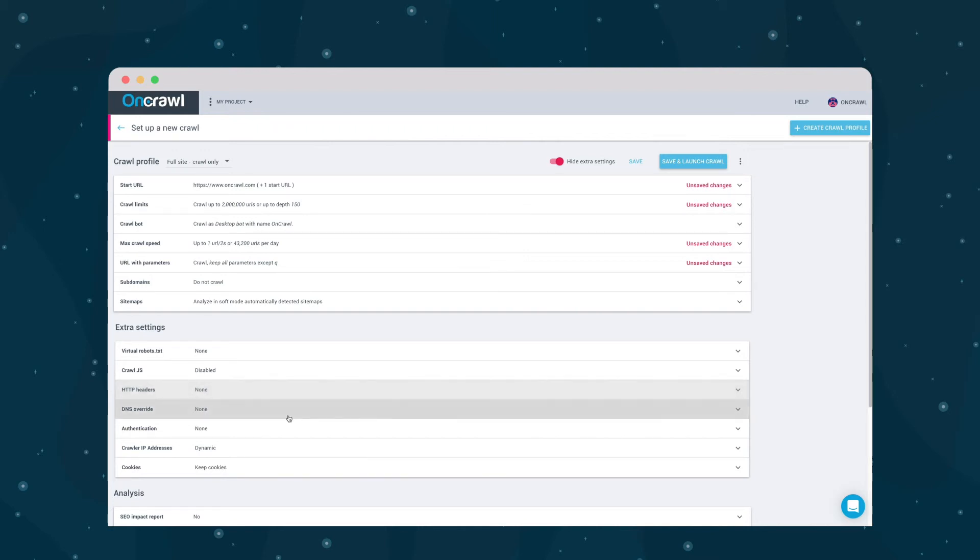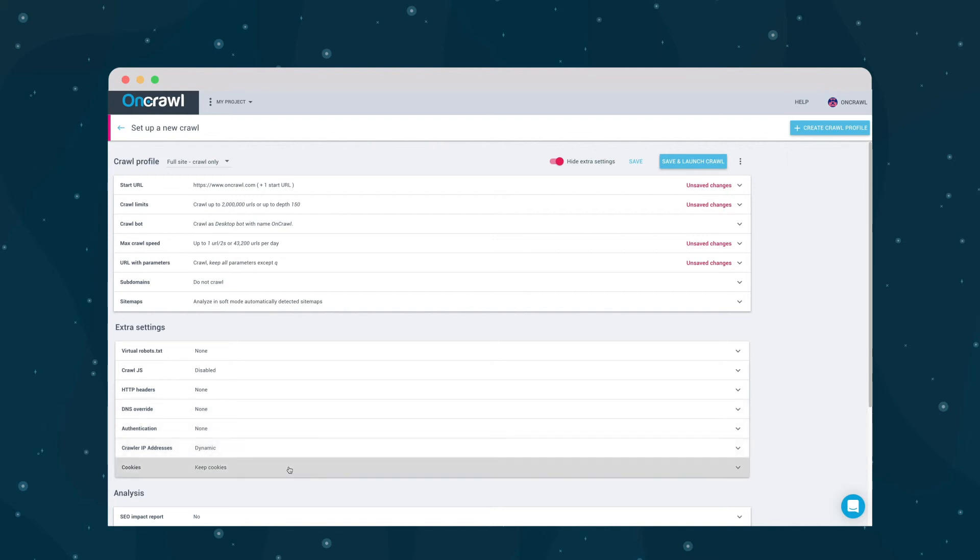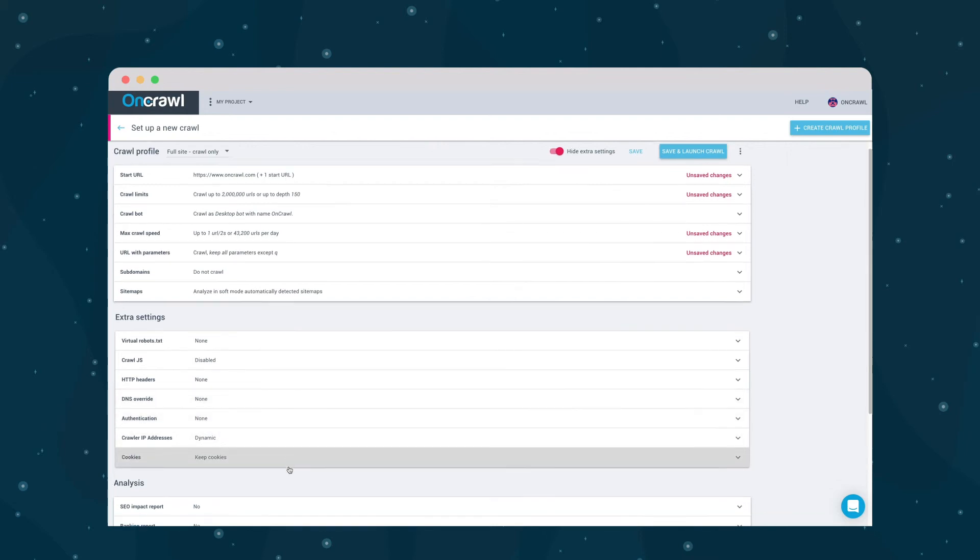A DNS override, which can be really helpful if you're crawling a site on a pre-prod server, server authentication parameters, and what to do with cookies. In most cases, you can keep them.